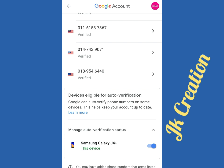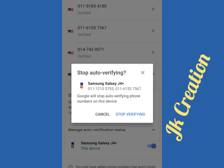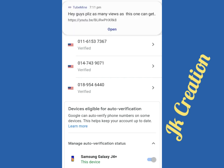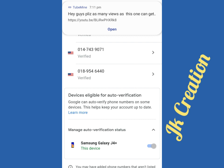Here you can see which device is listed — my mobile is a Samsung J4 Plus. If you don't want auto verification, you can stop it like this. You can see 'Stop auto verifying'. If you want to stop, click on 'Auto verify'.